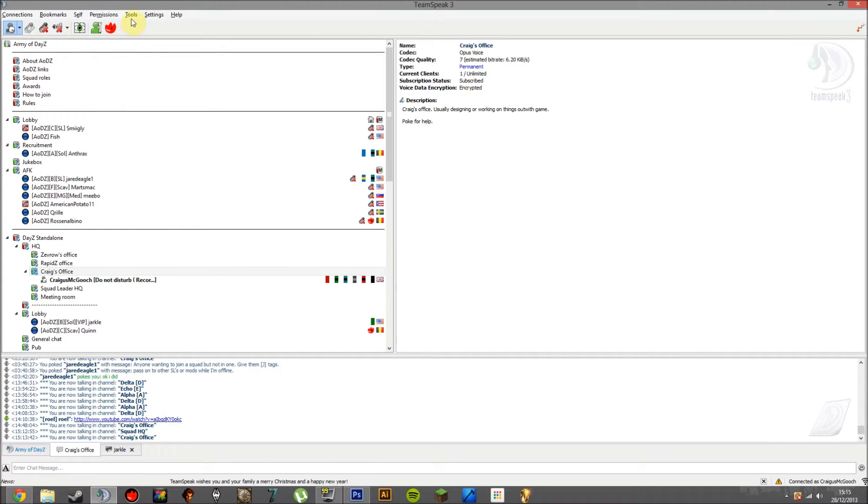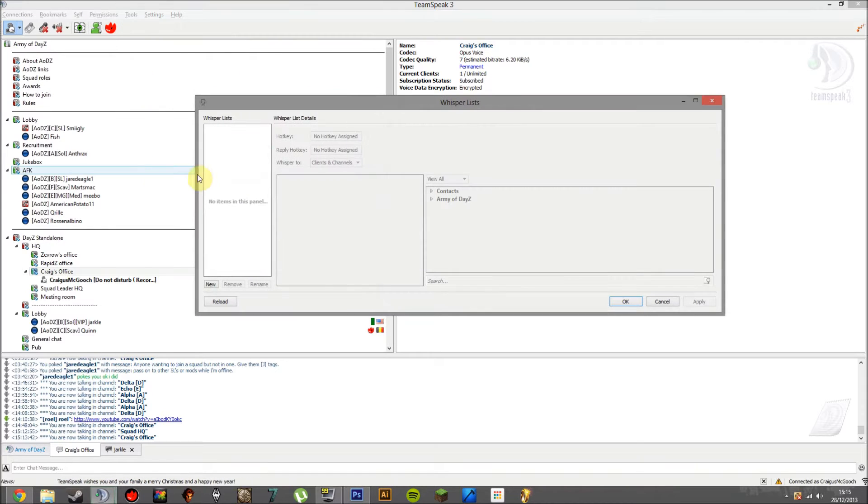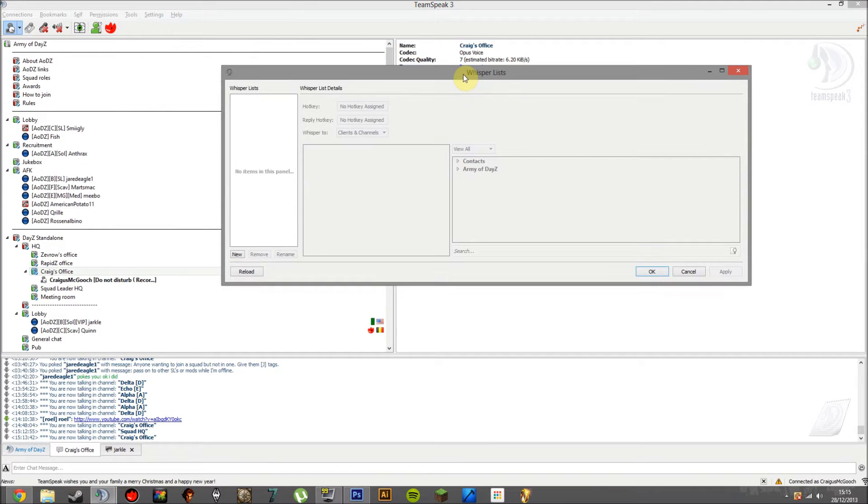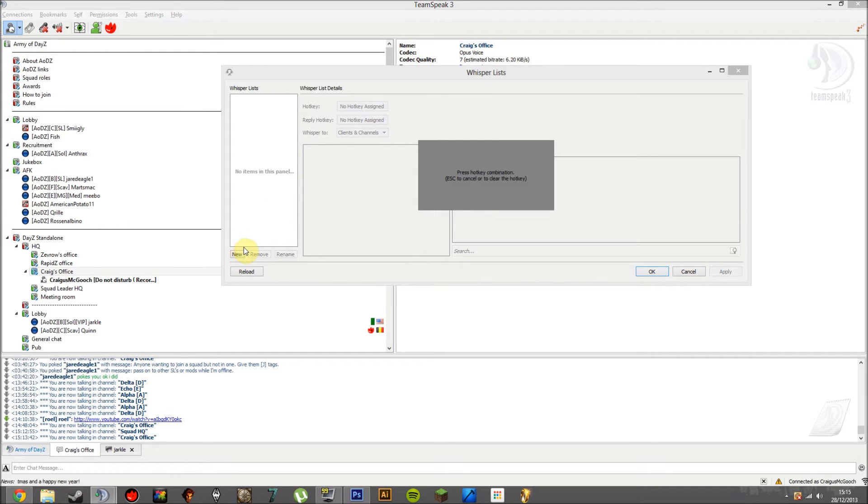When you're in TeamSpeak 3, go to Tools, then you'll be heading to Whisper Lists. I actually don't have any Whisper Lists set up just yet, I removed them for the purposes of the video. But basically, you're going to click on New and then you're going to have to assign a hotkey.